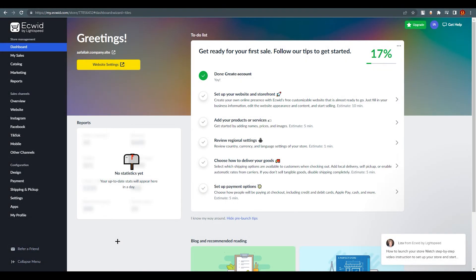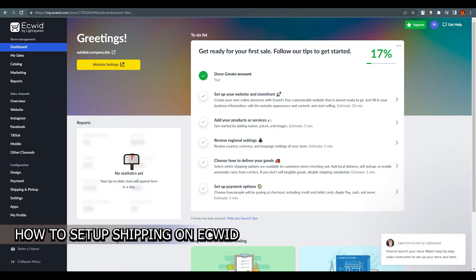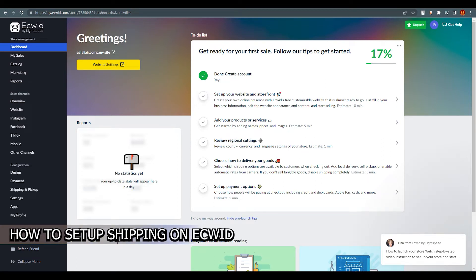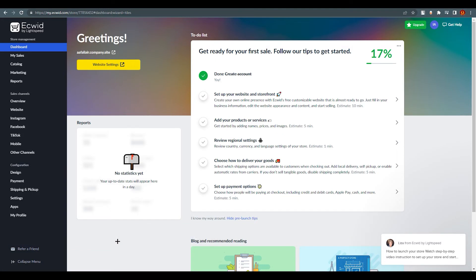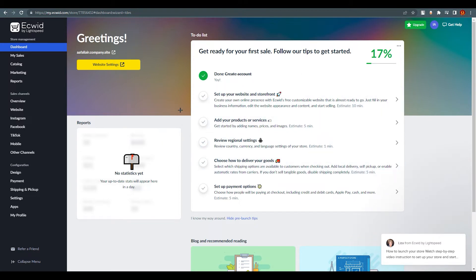Hello everyone, this is Amirali here, welcome back to our channel. Today we are going to talk about how to set up shipping on Ecwid step by step. As you can see, we have created a new account on Ecwid and this is the interface. There are a lot of things to do, but right now we are going to focus on how to set up shipping.